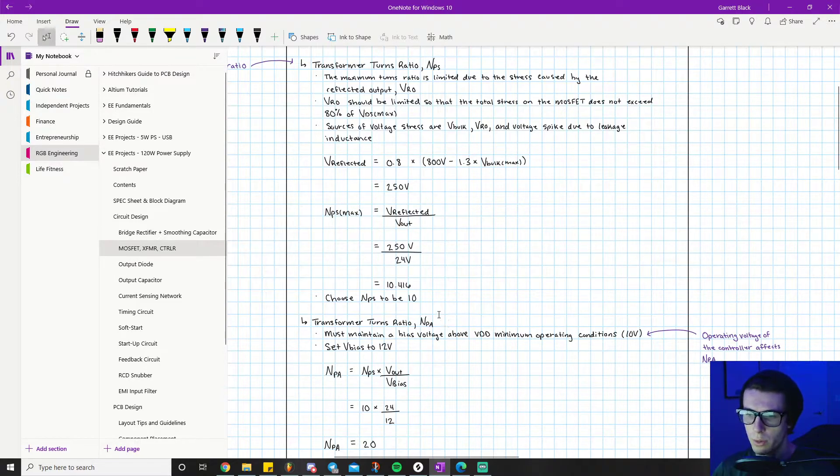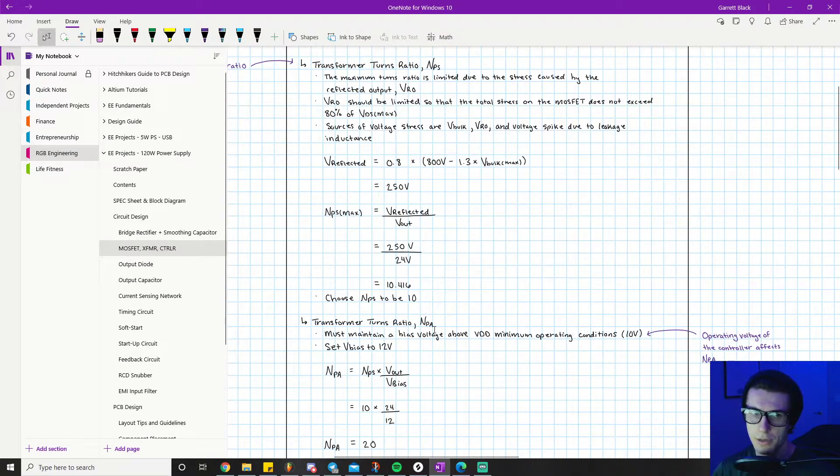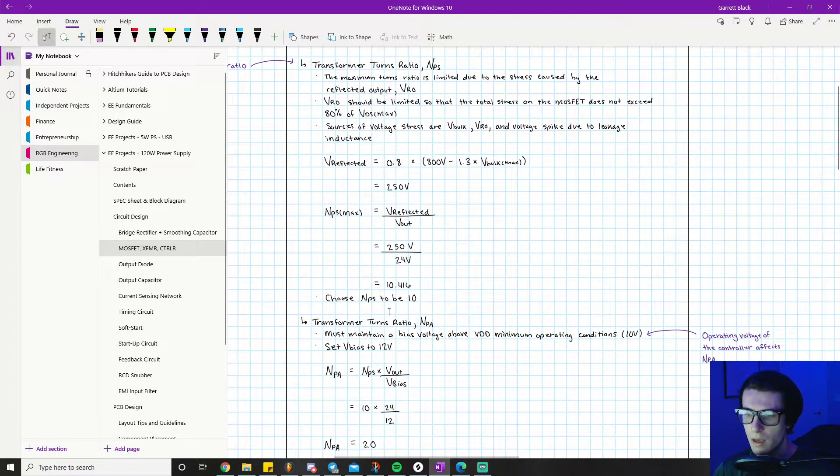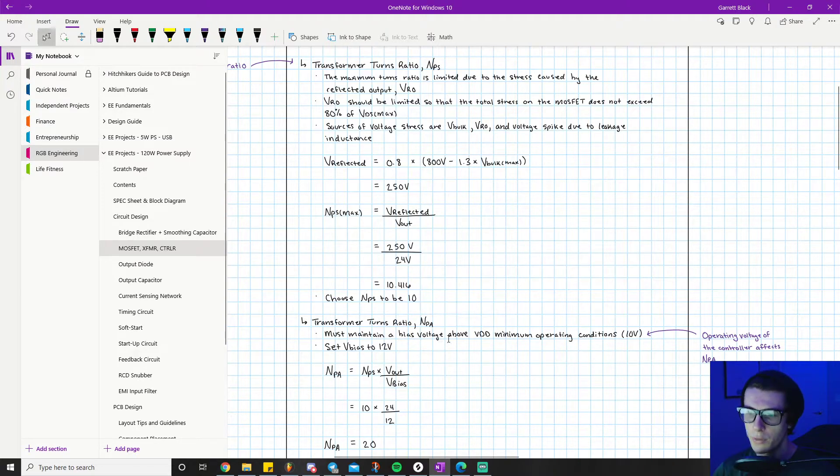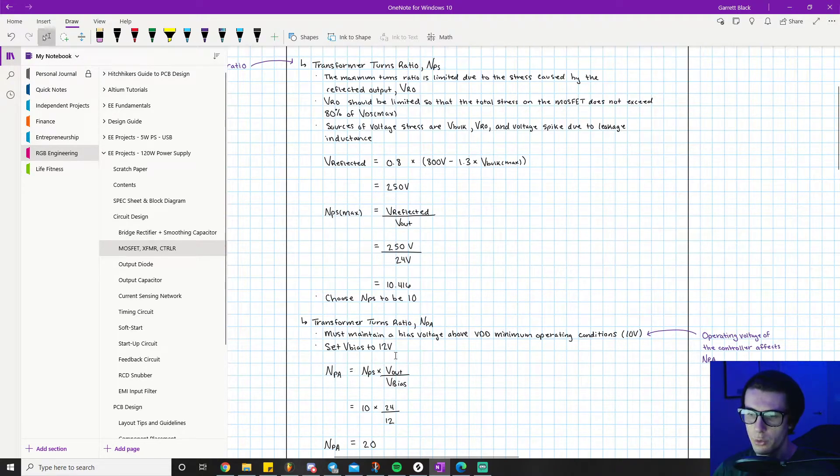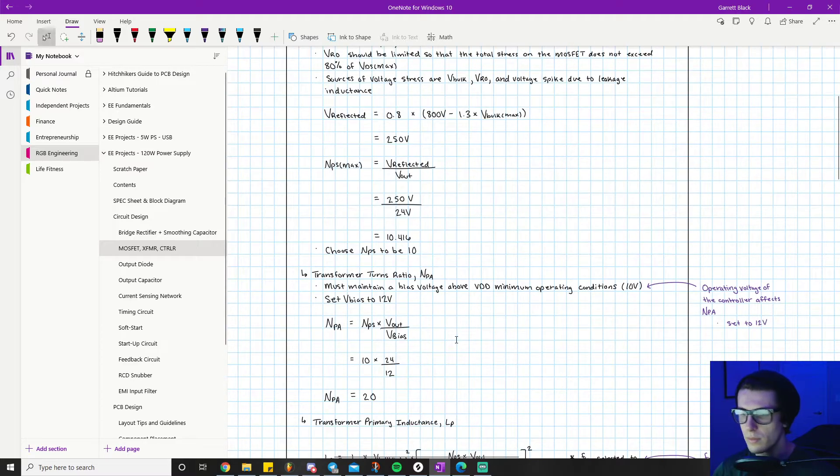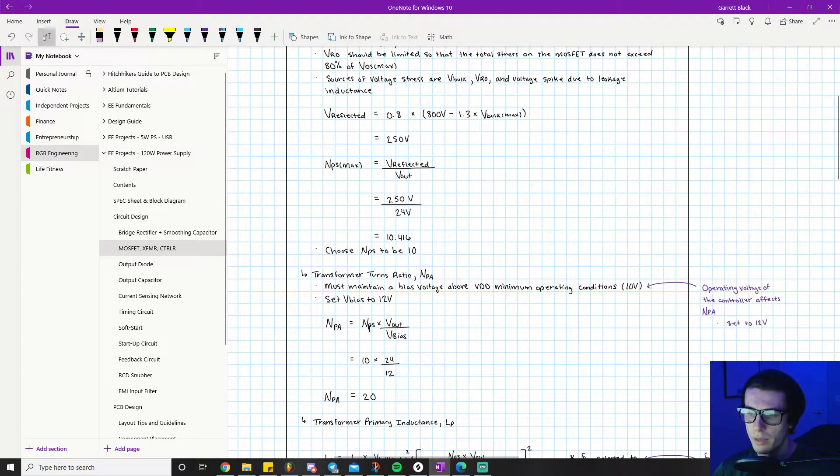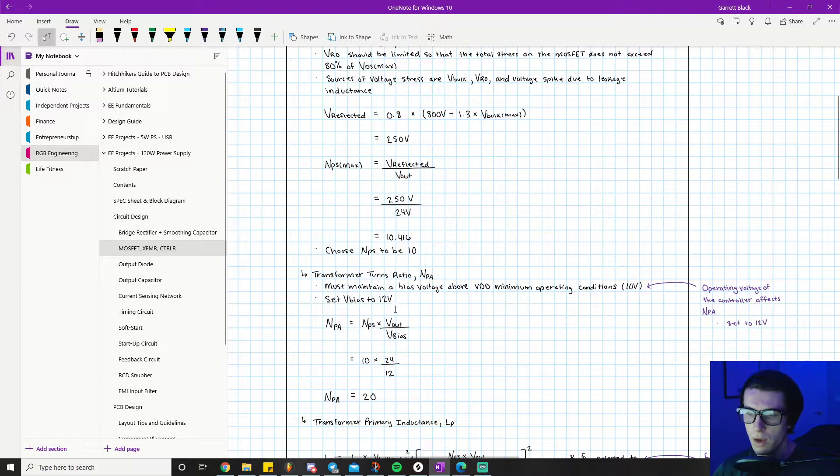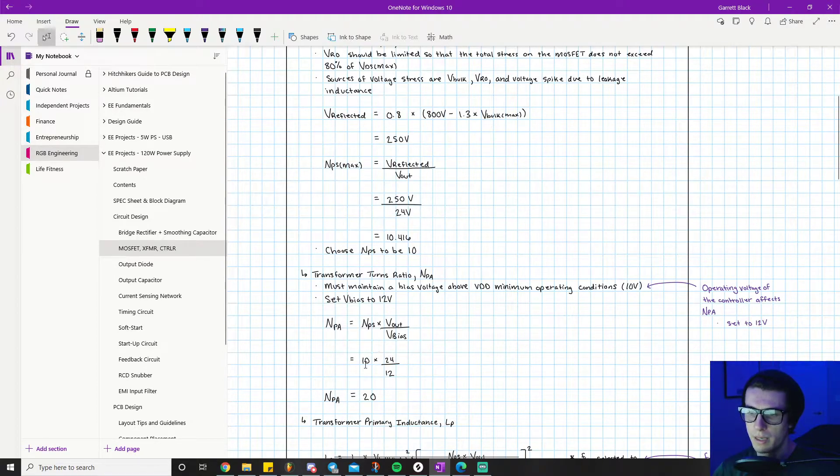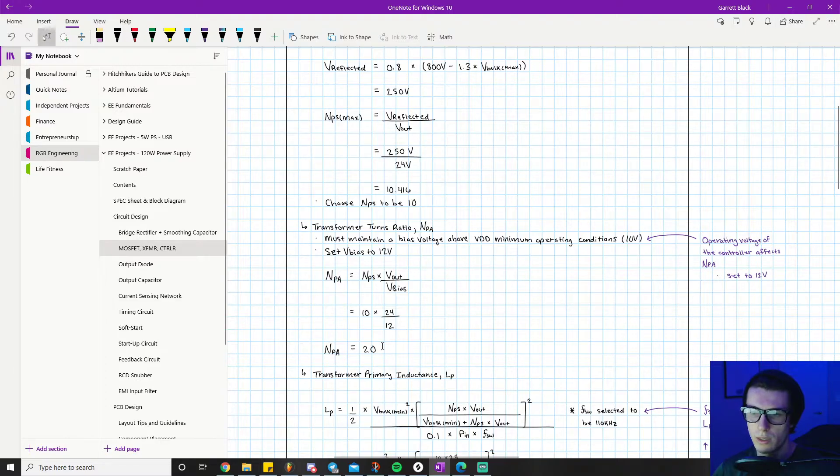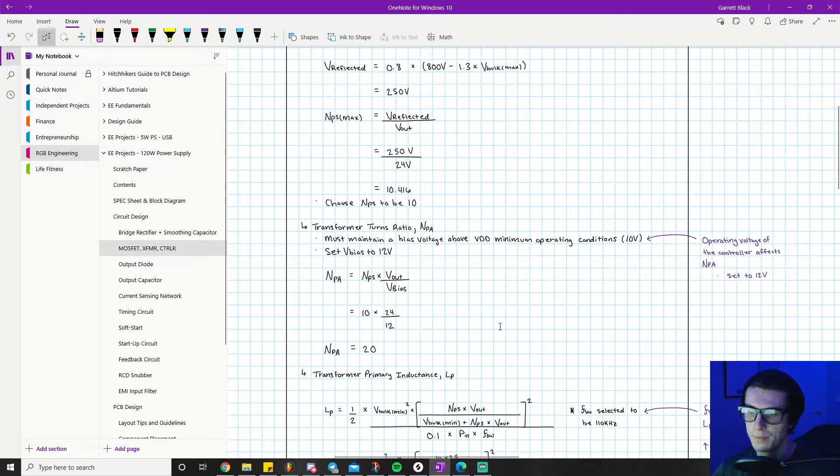Next we calculate our transformer turns ratio NPA, primary to auxiliary. The auxiliary winding powers our controller. We must maintain a bias voltage above VDD minimum operating conditions - it's 10 volts. We want to set bias to 12 volts. NPA equals NPS times V-out over V-bias. We know V-out is 24 volts, V-bias is 12, multiply by 10 - NPA equals 20. So the primary to auxiliary turns ratio is 20 to 1.